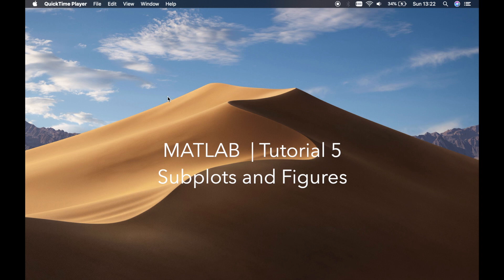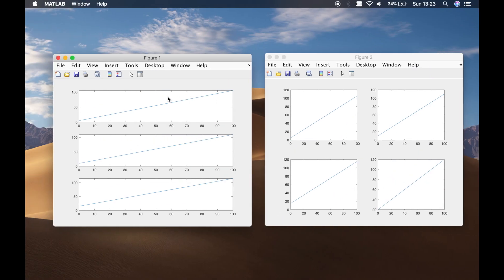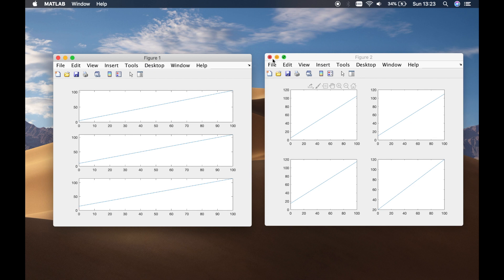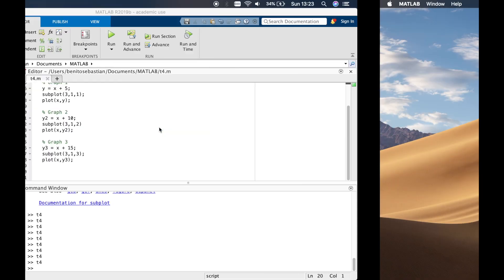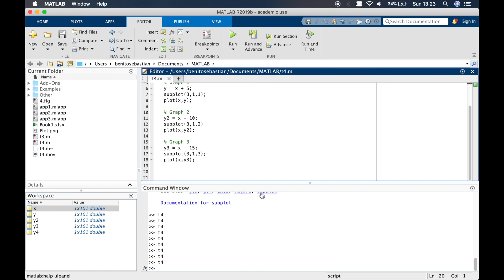Welcome back, this is Benito and this is my fifth tutorial. In this tutorial I'm going to show you how to use subplots. I'll teach you how to plot graphs side by side so you can compare them, and how to arrange multiple plots together for more comparison. Let's head over to MATLAB and clear this.